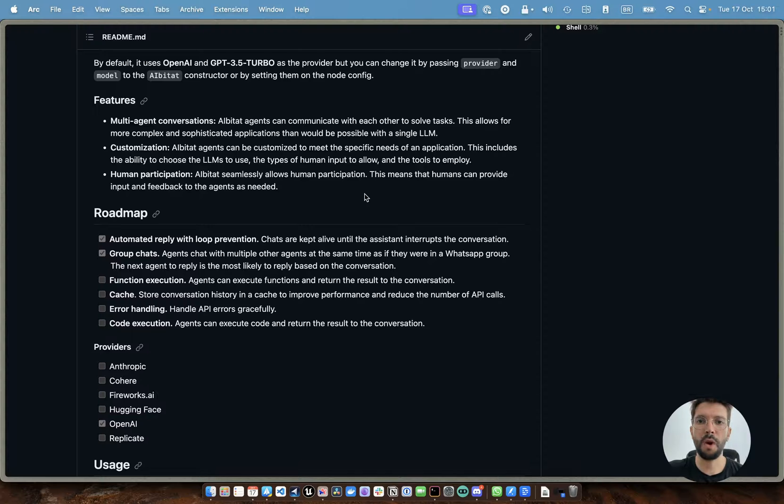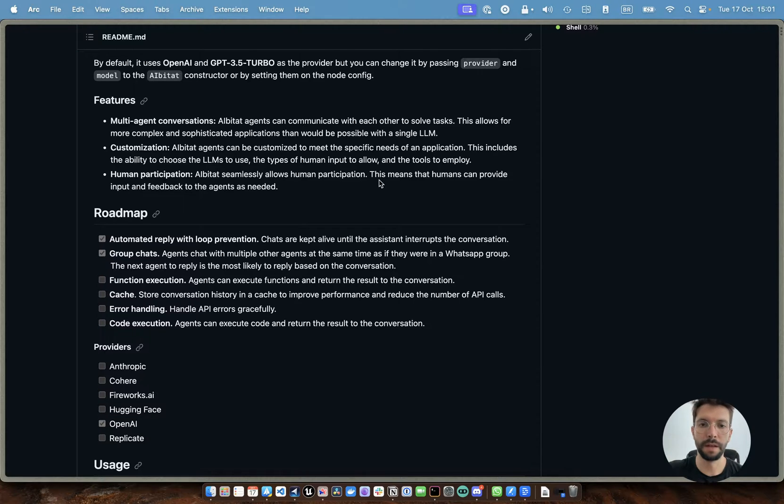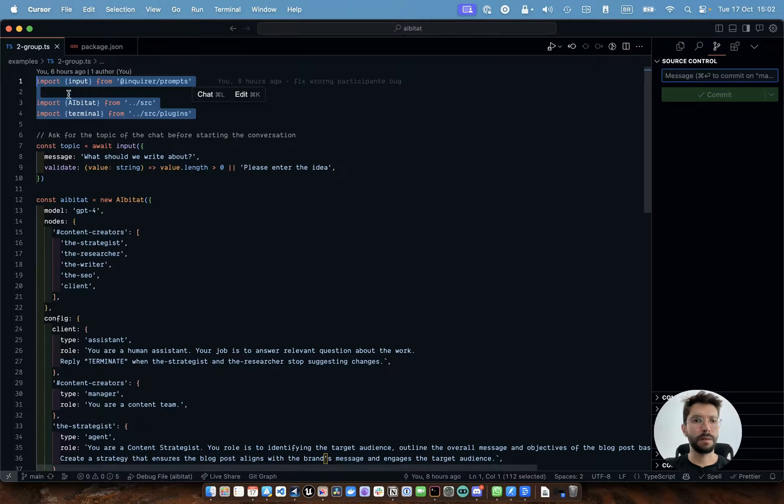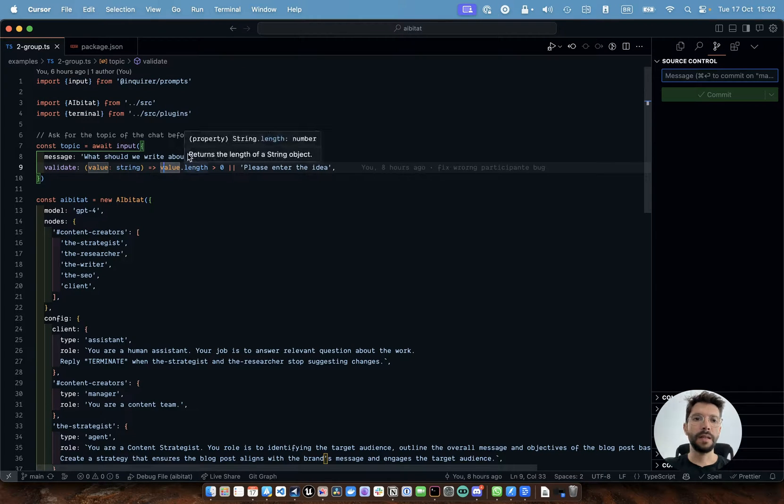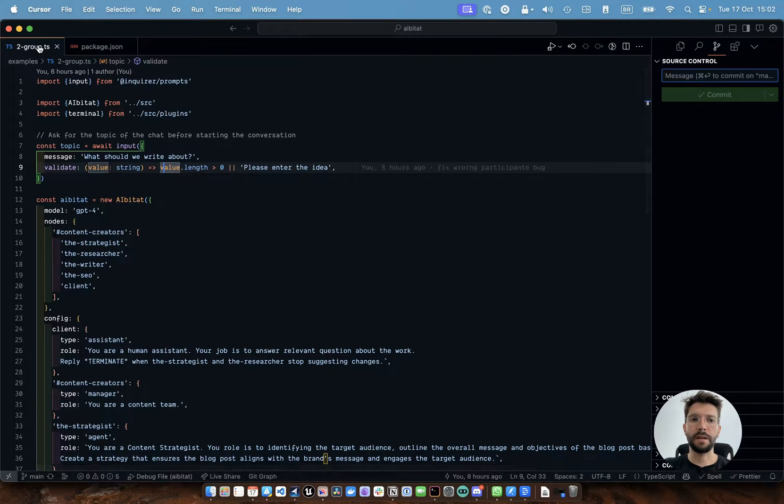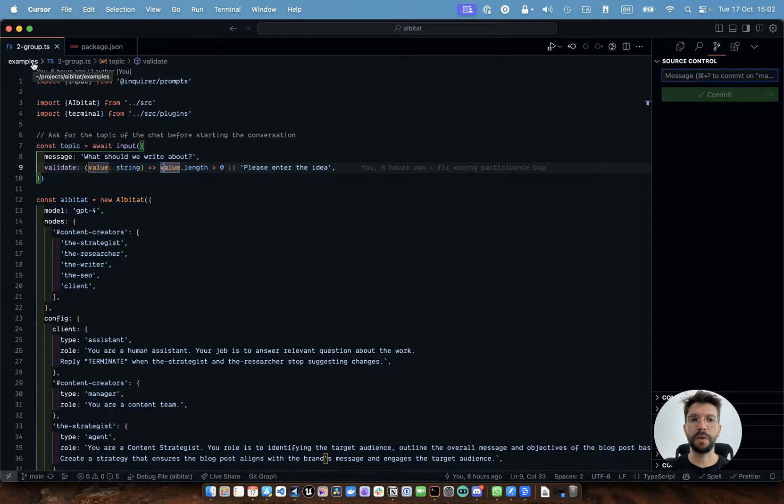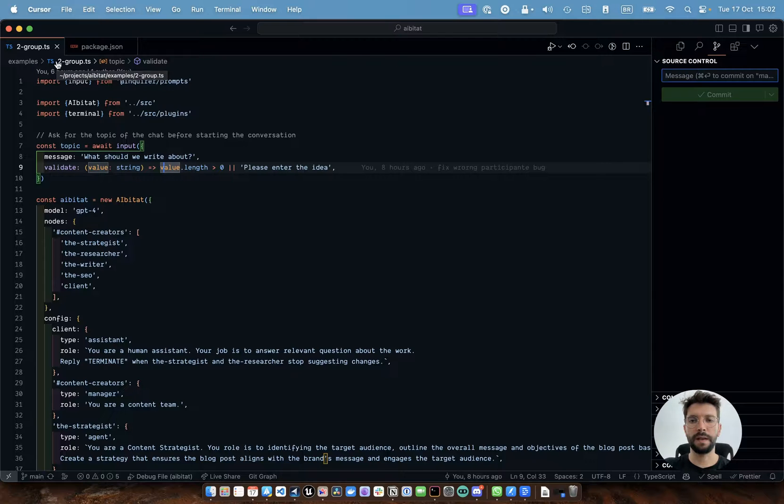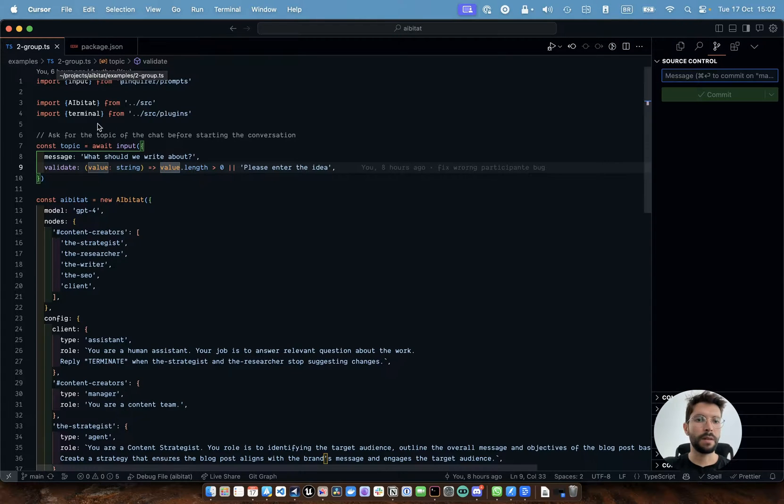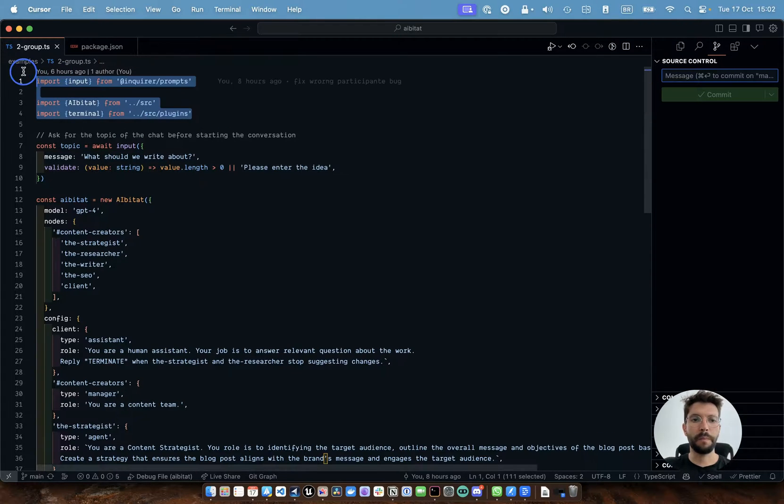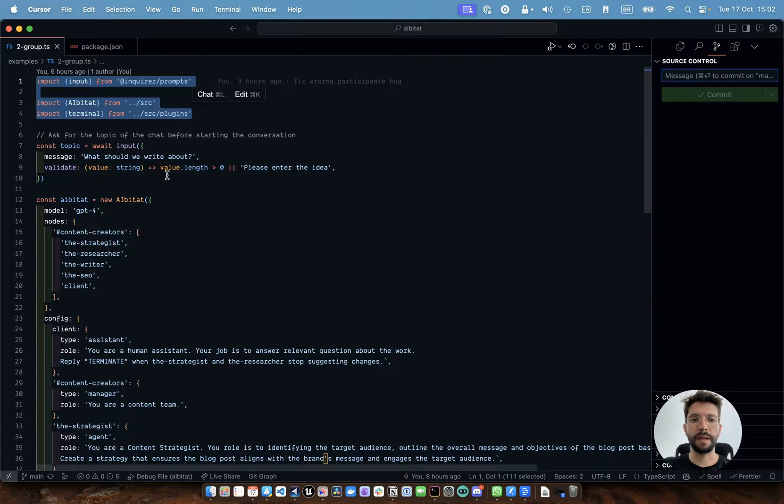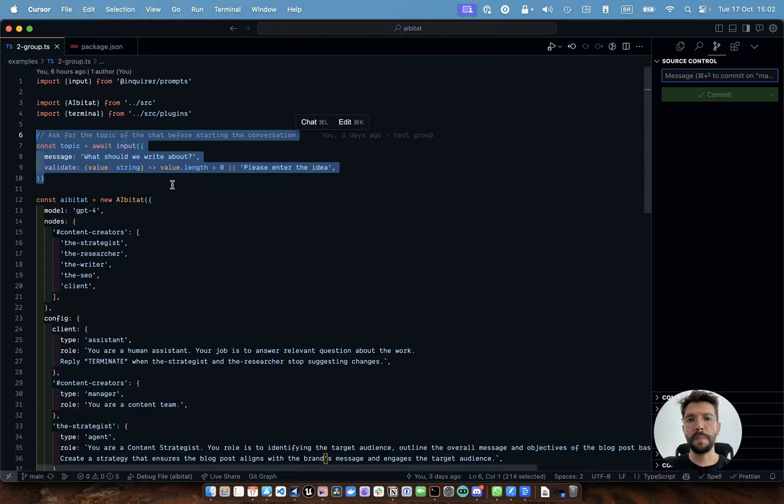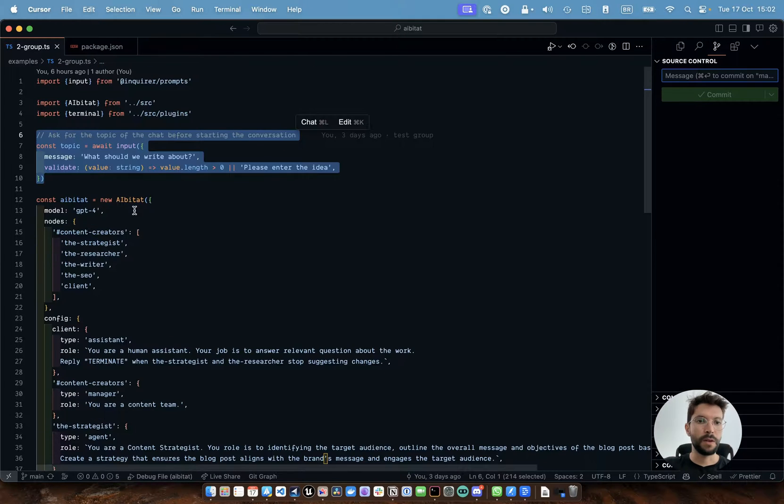So let's dive into the code, some examples, and I can show you how this is working so far. Here I imported everything that I wanted. So I created this file here called two groups, which sits inside the examples folder. If you guys want to see the examples folder, there are other files there with other examples.